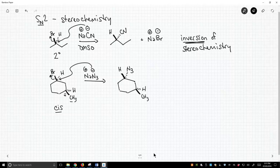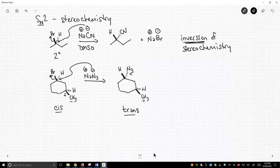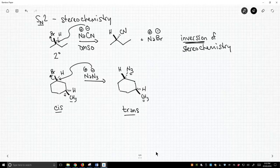So now the azide's in the back face and the methyl's on the top face, this is now a trans product. So yes, we get inversion of stereochemistry in the SN2, but we only get inversion at the site of reaction. Any other stereocenters are left untouched. This is an important feature of the SN2 reaction that we get inversion of stereochemistry.